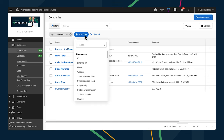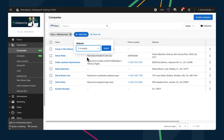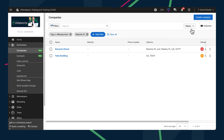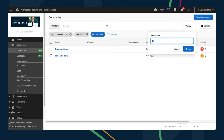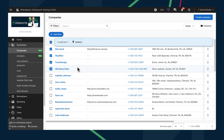And that's not the only kind of view that you can save. You can filter companies and contacts by any fields on those records. For example, you can filter companies by an industry tag and whether or not they have a website, so that you can adjust your prospecting tactics accordingly. Now you can save those filtered views too, so you can come back to them whenever you need to.